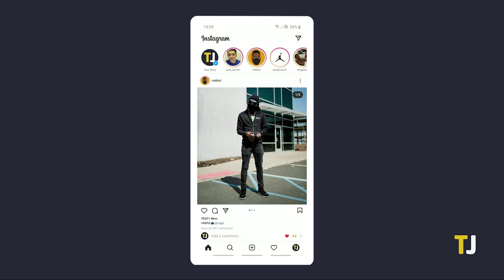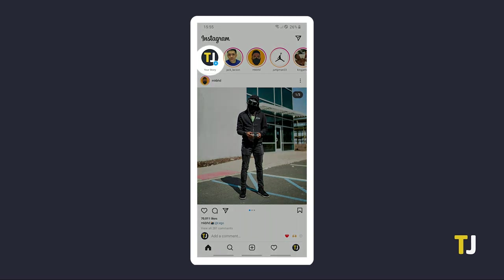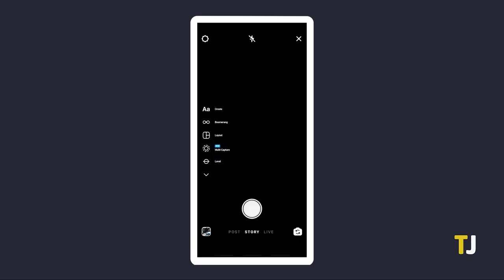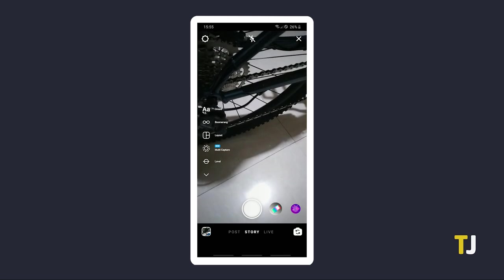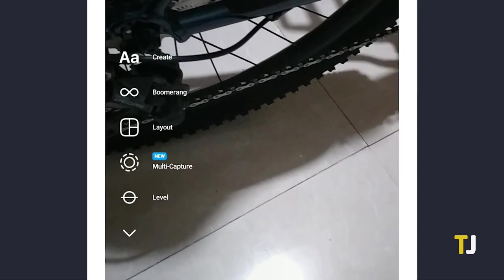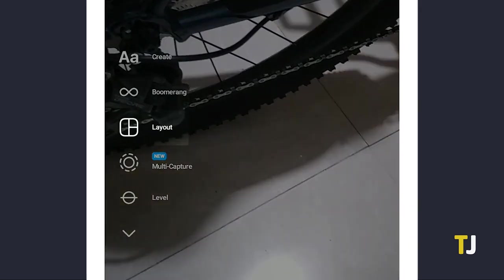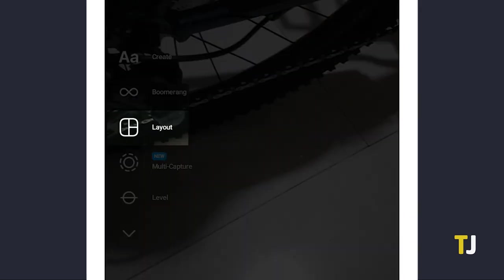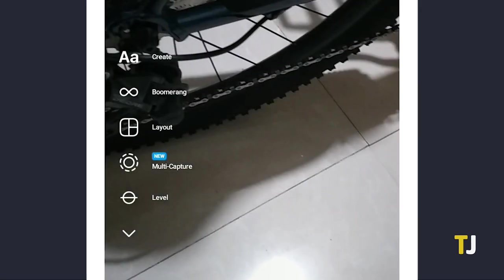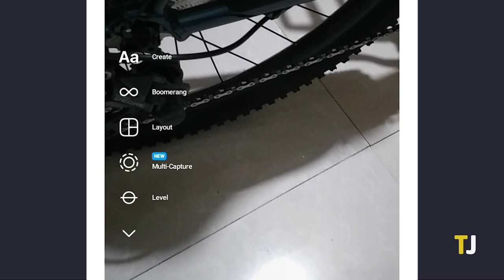Once you've opened Instagram, tap on your profile icon in the top left corner to start creating a story. To the left of the shutter button, you'll notice a three-tiled icon. Just tap on it to enter layout mode.